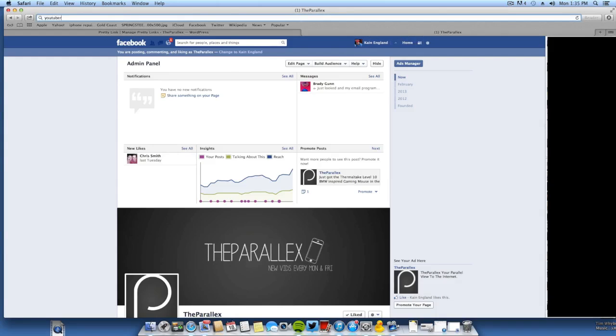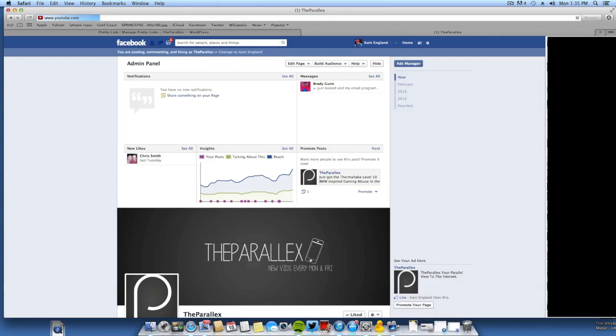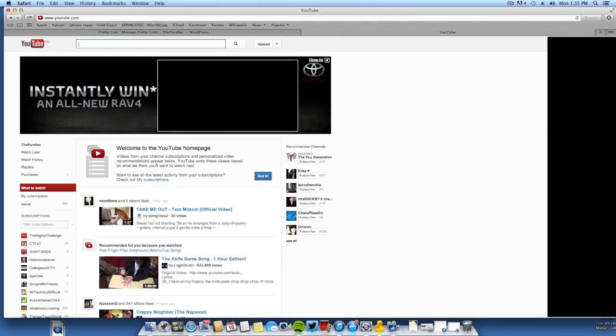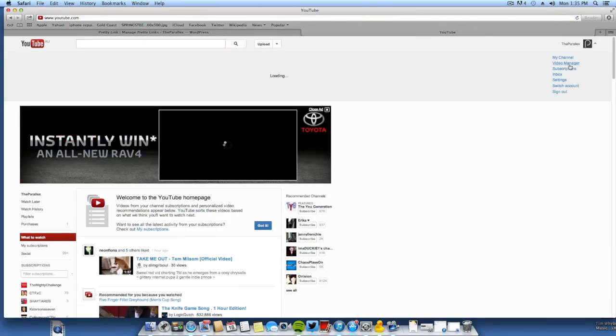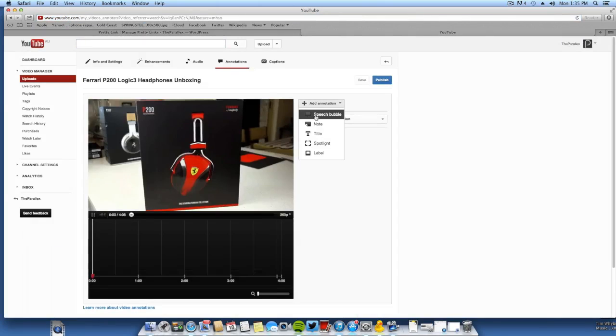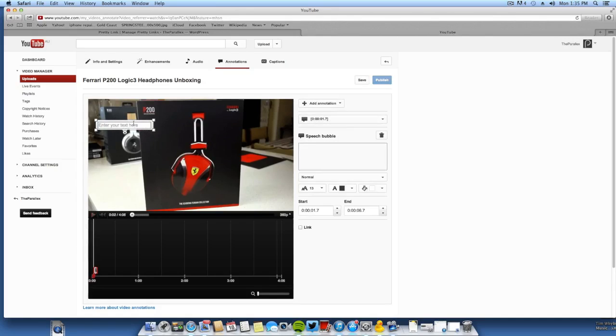So now we'll try this on an annotation to see if it works. I'm assuming it will work. So we'll just do it at the start. We'll go Speech Bubble.